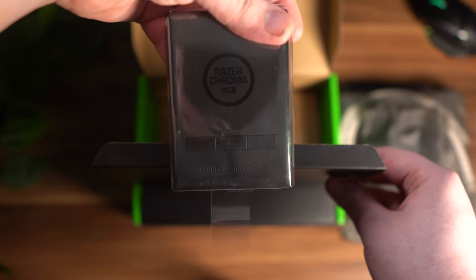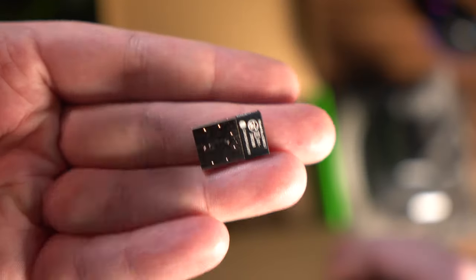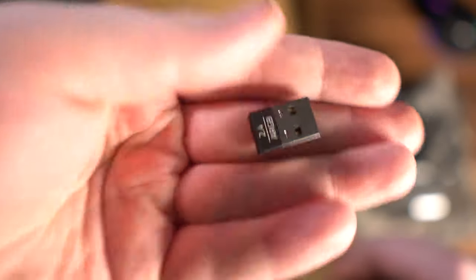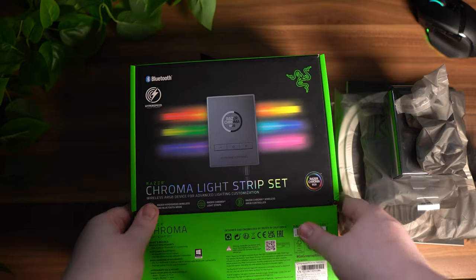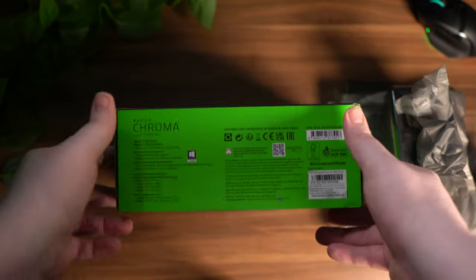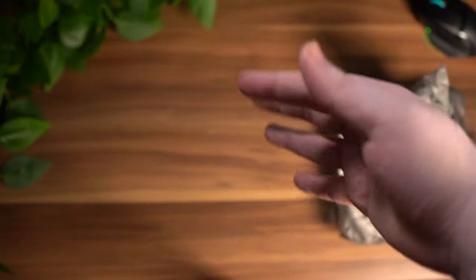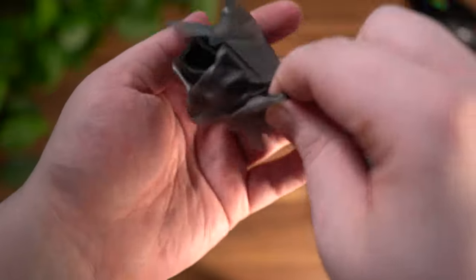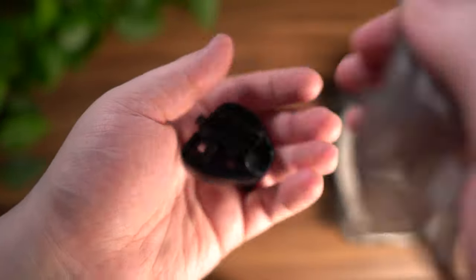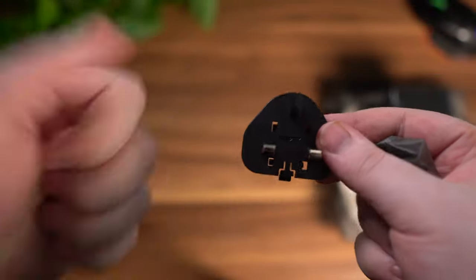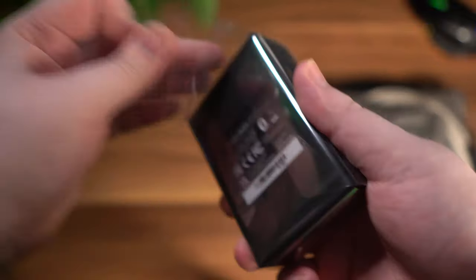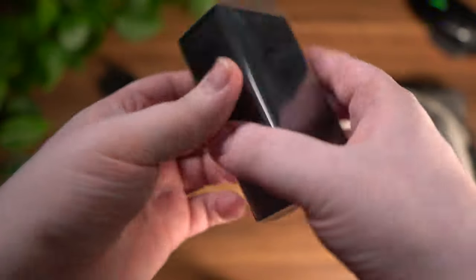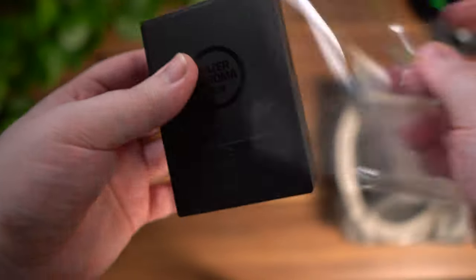And then the wireless HyperSpeed Bluetooth connection with the USB port as well. Let's close that up, we don't need this anymore and we can just go that to one side. If we unpack this, this should be the UK adapter, which it is.